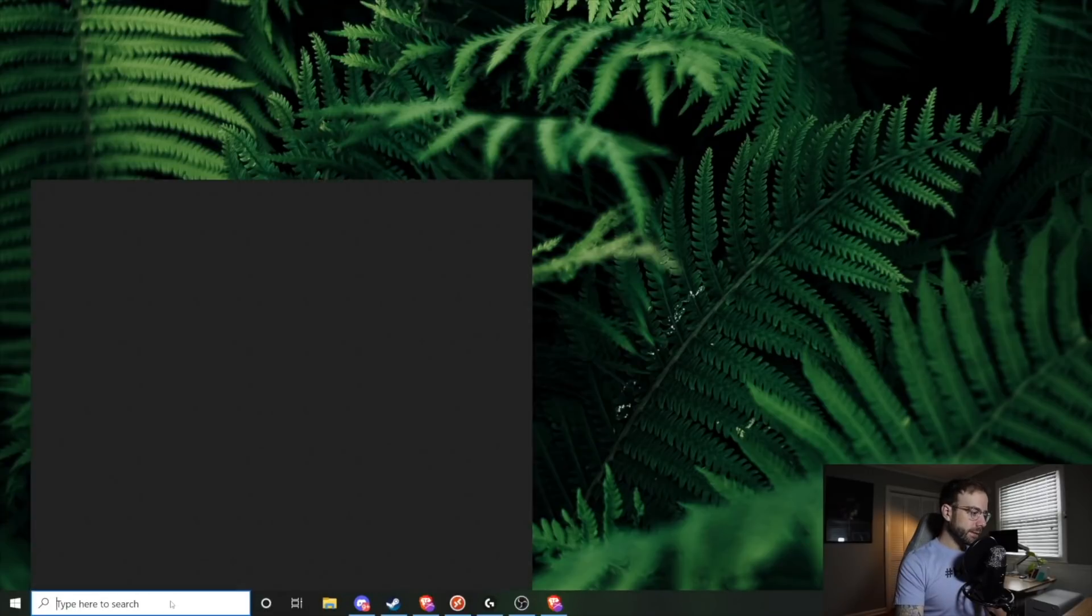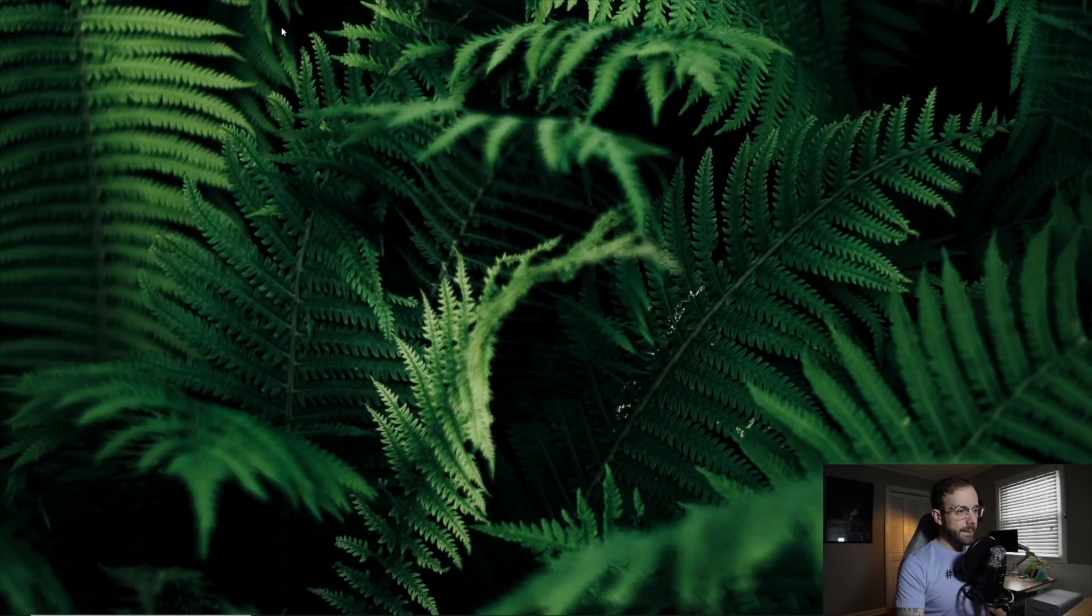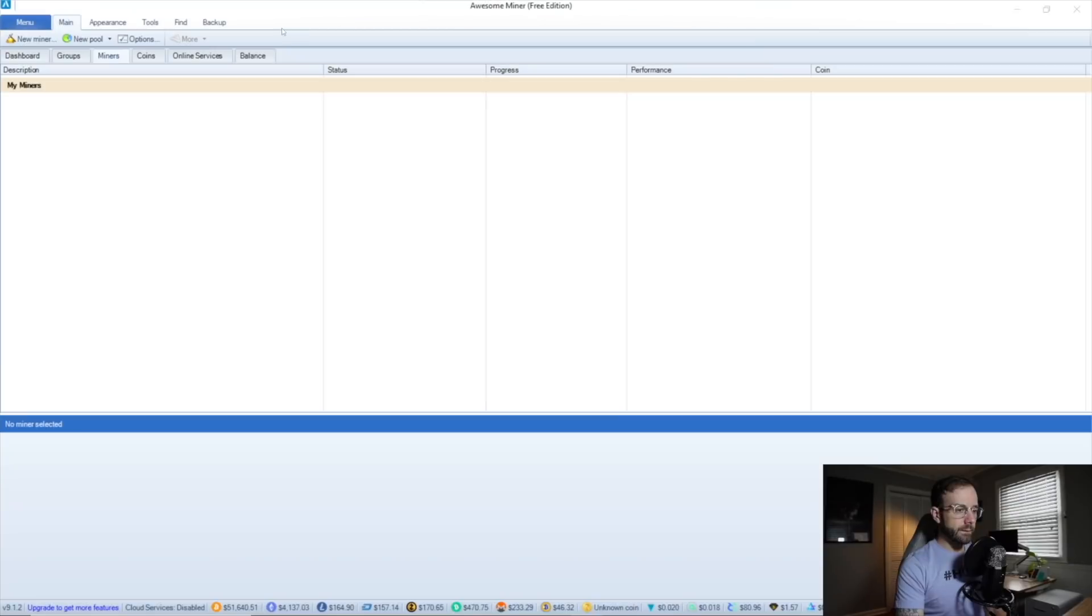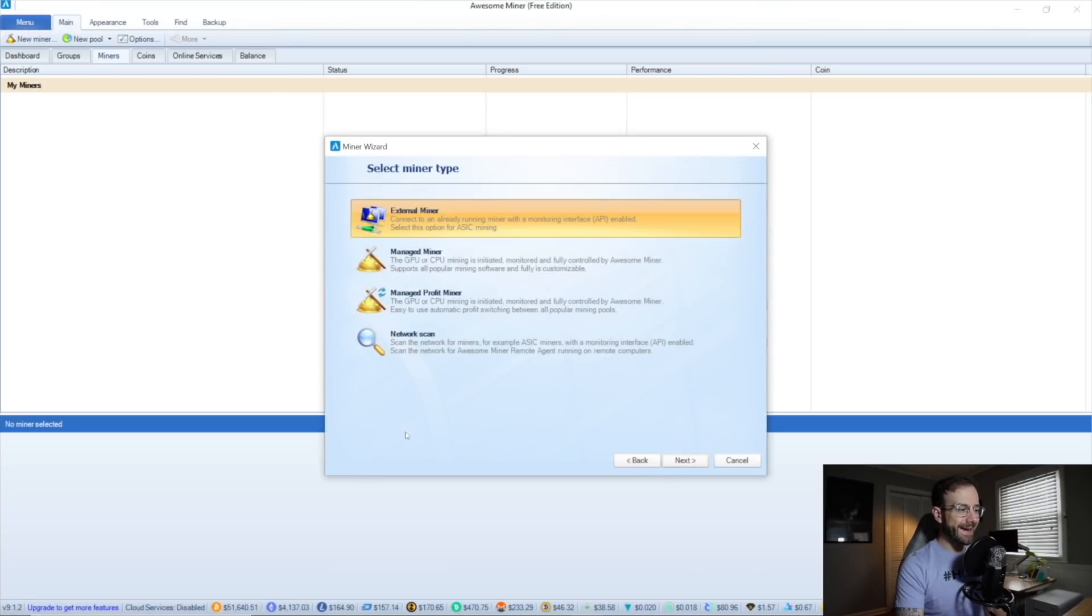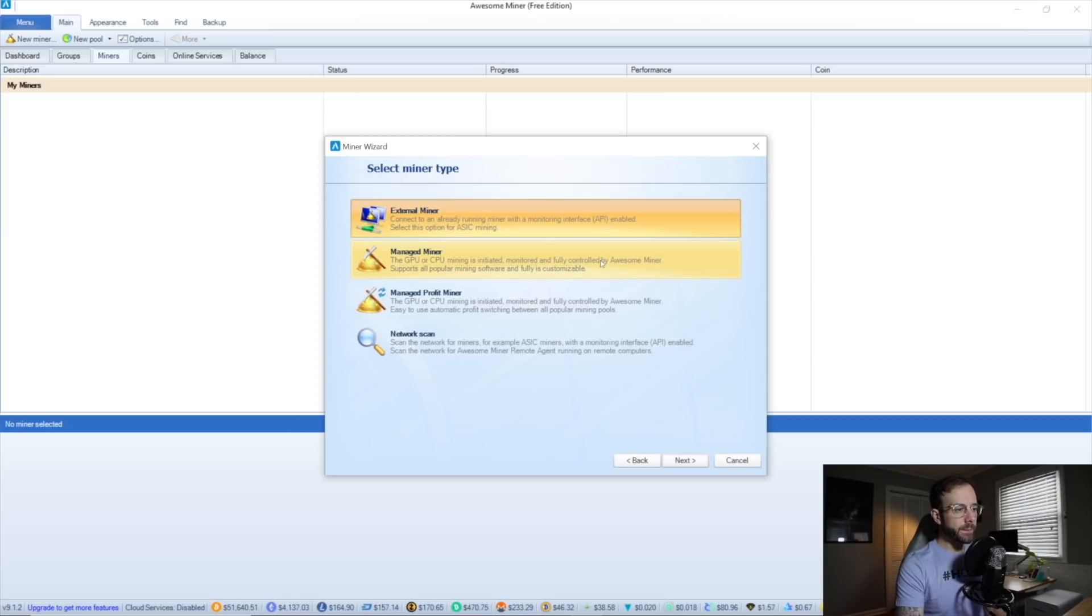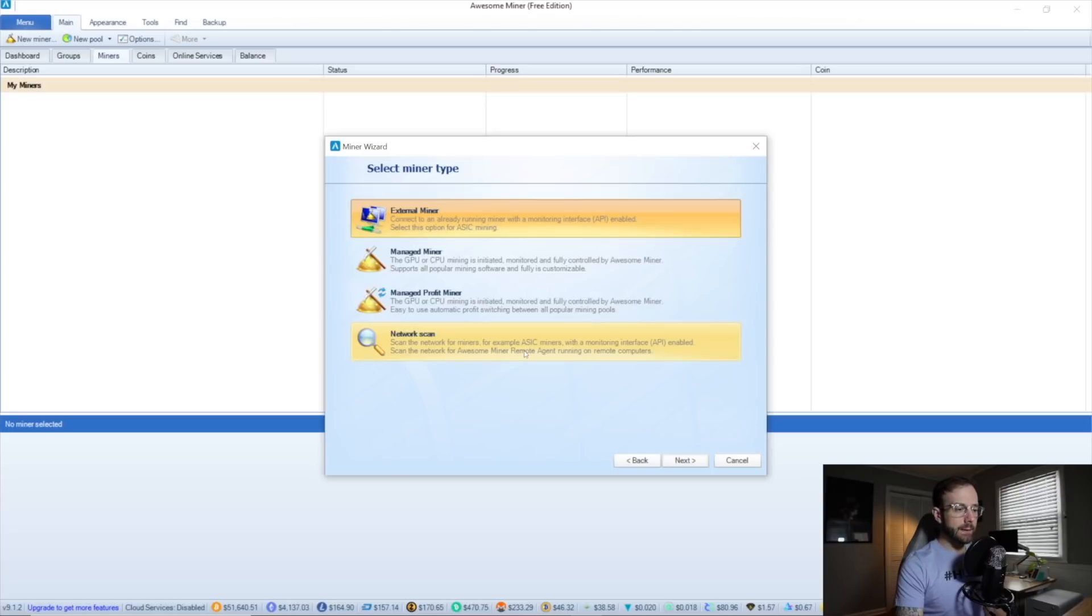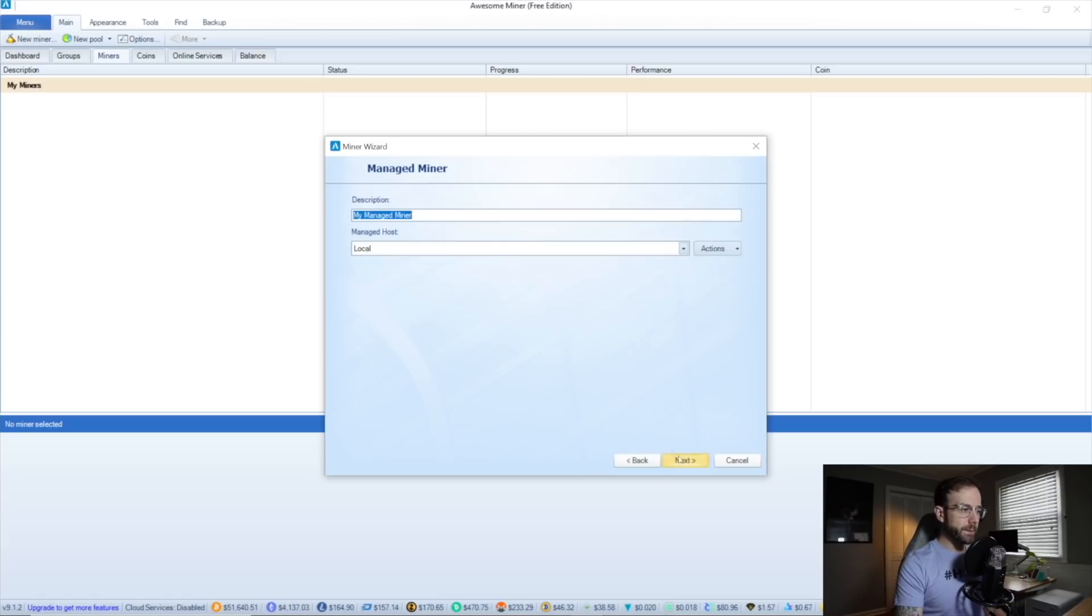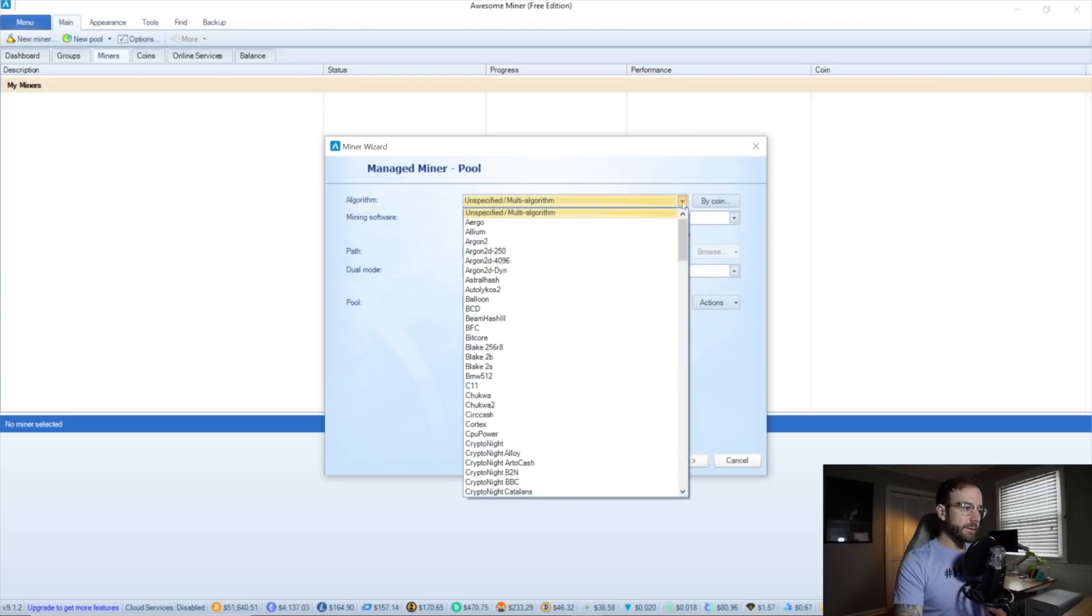Okay, let's go ahead and launch AwesomeMiner for the first time here. So as it loads up, what it's going to present me with is options to add my first miner. Here we go. Add new miner. Go ahead and click Next. You're going to get four options: an external miner, which may be if you already had mining software running on another rig and the API enabled, you can add that in here. A managed miner, which is what I will show you in a second. A managed profit miner, which is what I was talking about with profit switching earlier in this video. Or you can do a network scan for any ASICs or FPGAs that have an API enabled on your local network. It will pick those up. Right now, we're going to do a managed miner. We're going to just name this my PC.